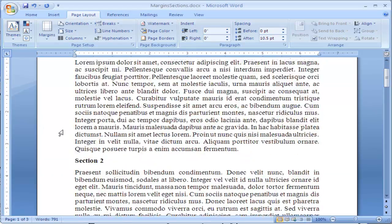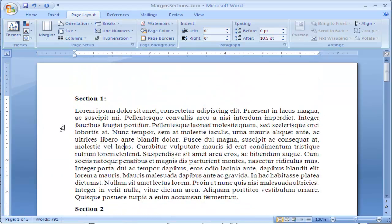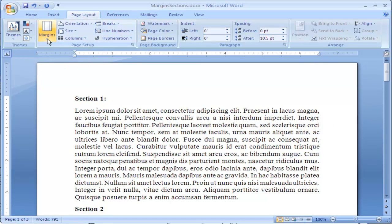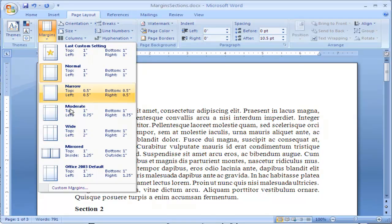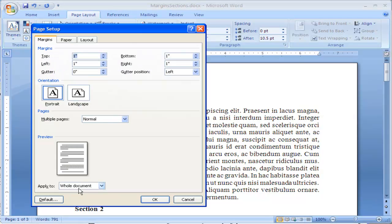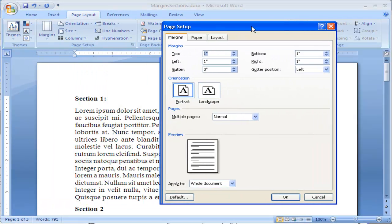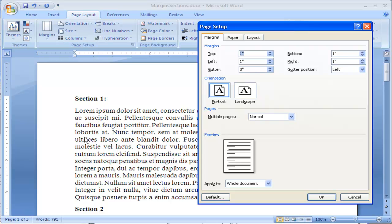If you want a custom margin, maybe you do not want the one inch all the way around, click on margins again, go down to custom margins, and you can key in what margins you want.